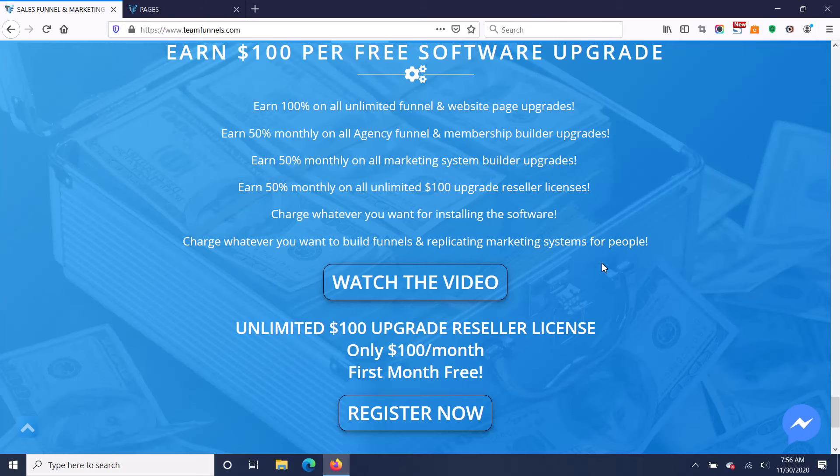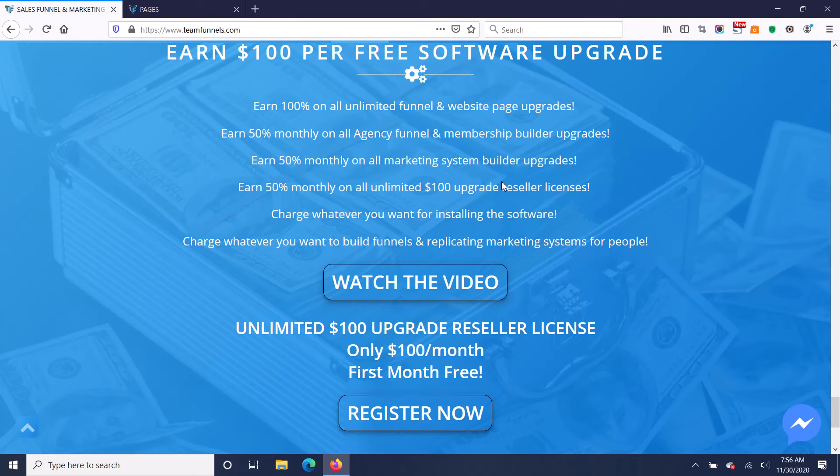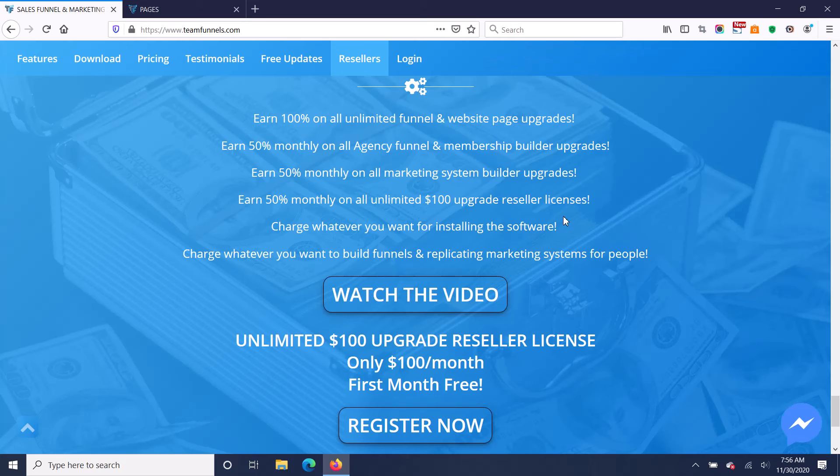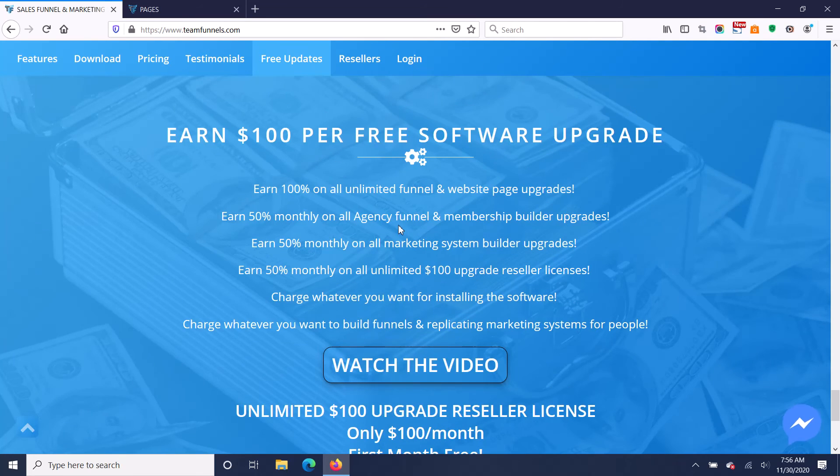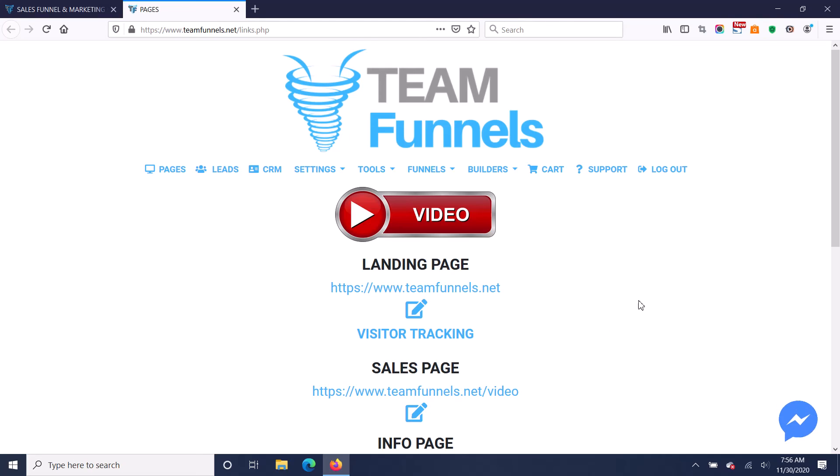It takes a few hours and you can charge anywhere from $1,500 to $2,500 to build somebody a replicating marketing system. So that's the benefit of being a TeamFunnels reseller for $100 a month. And as you can see, there's a lot of money to be made by providing amazing value, thousands of dollars of value for a one-time $100 fee.